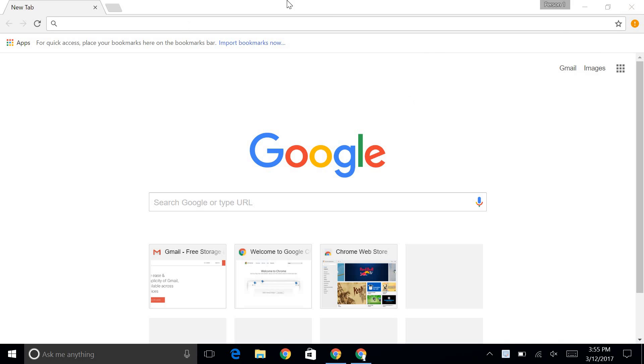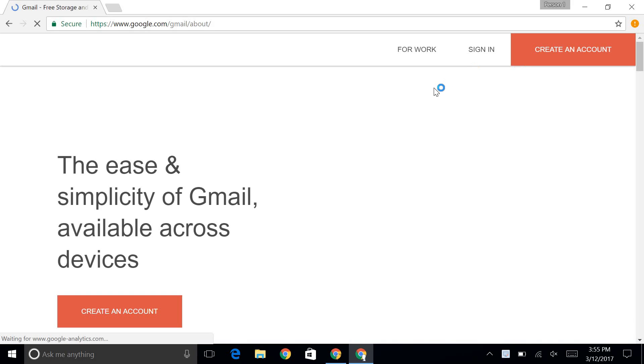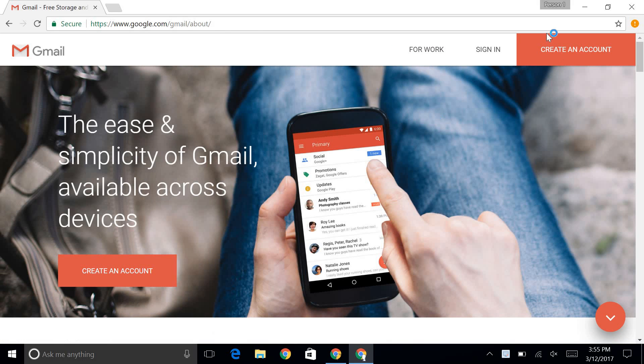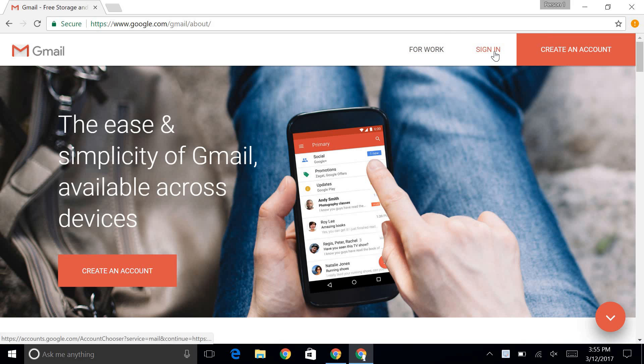So what you're going to want to do is just open up Google, and then go to Gmail, and it's going to ask you to either create an account or sign in. So if you already have an account, you're going to want to sign in.